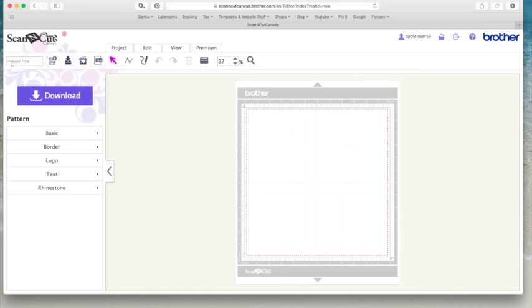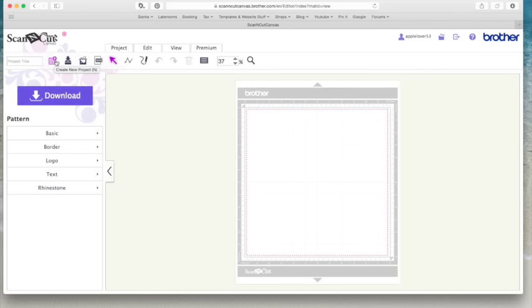Then if we go, I'll start along here with the icons. So basically there's your project title. So once you've designed something here, you give it a title and you put it in here. The first box here is create a new project. Canvas still doesn't seem to offer the opportunity to have more than one tab open, but that would be nice if Brother could give us that in the future. So this first icon is just to create a new project.